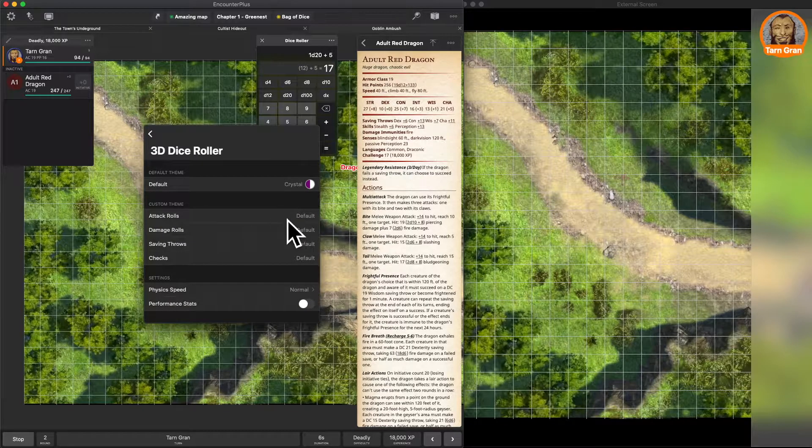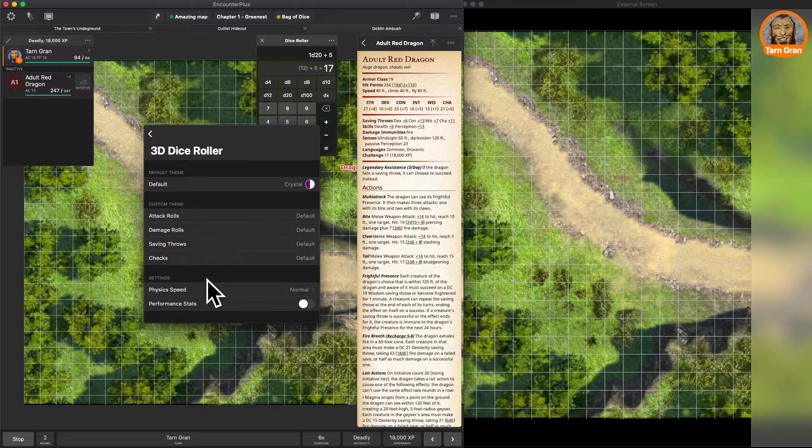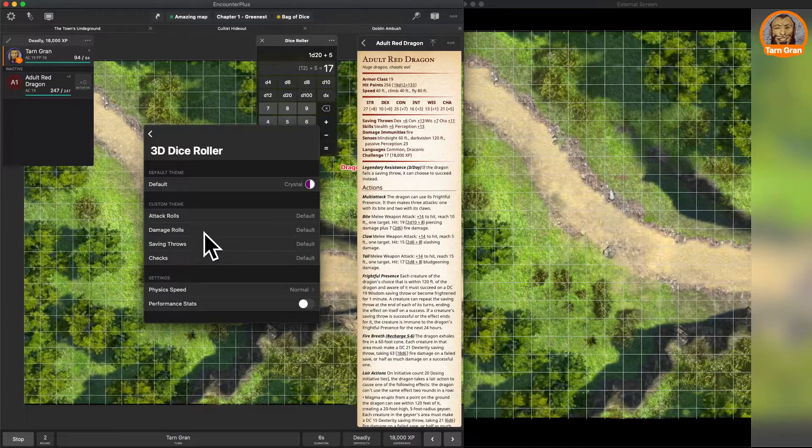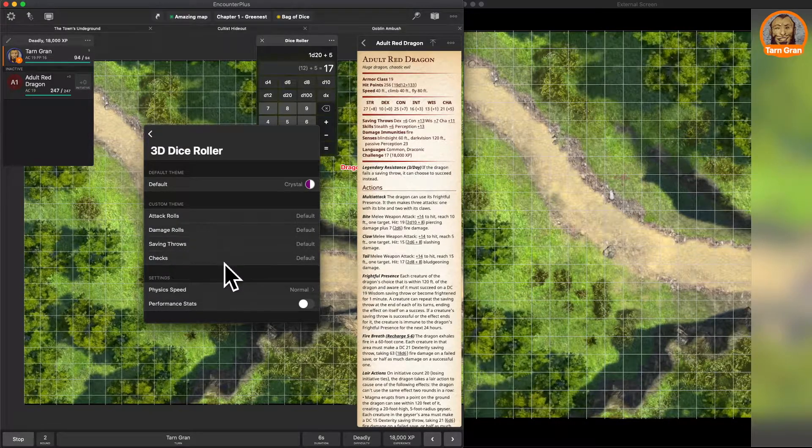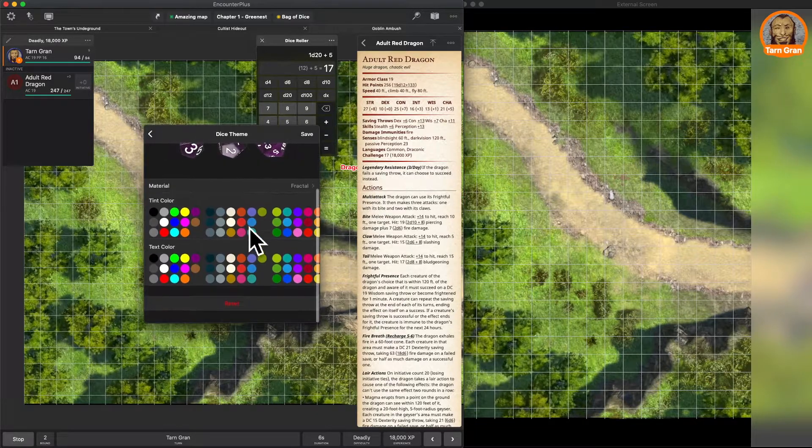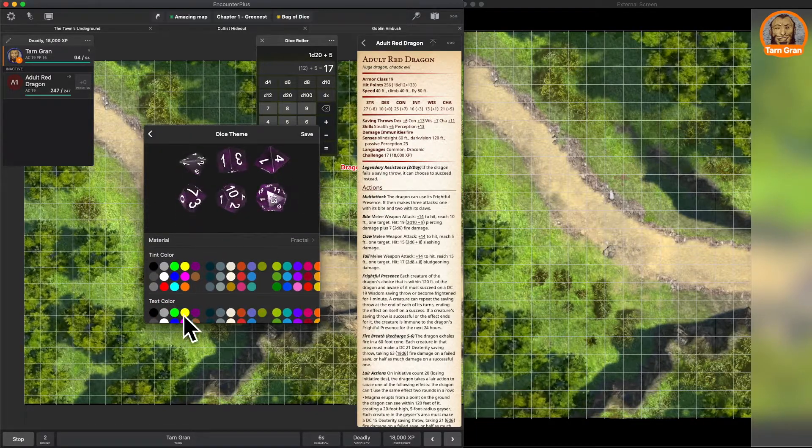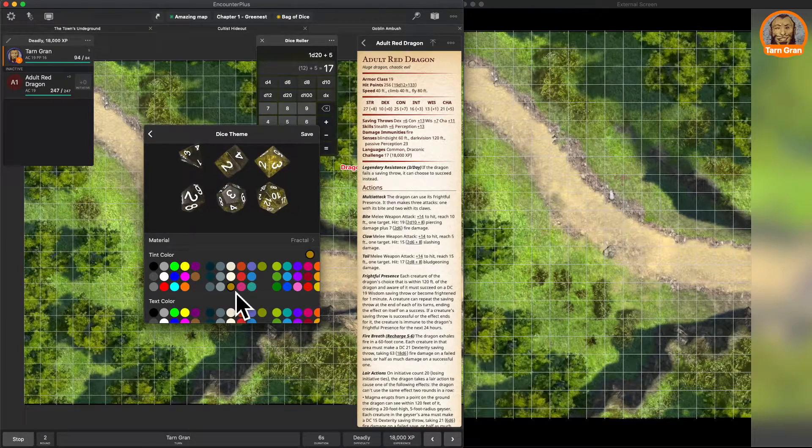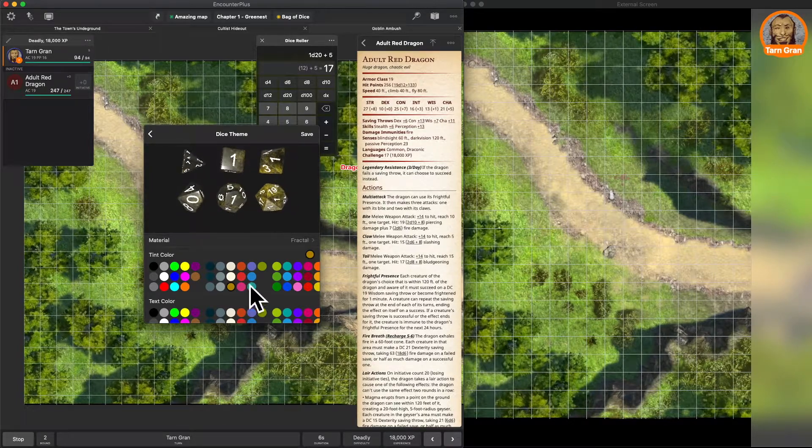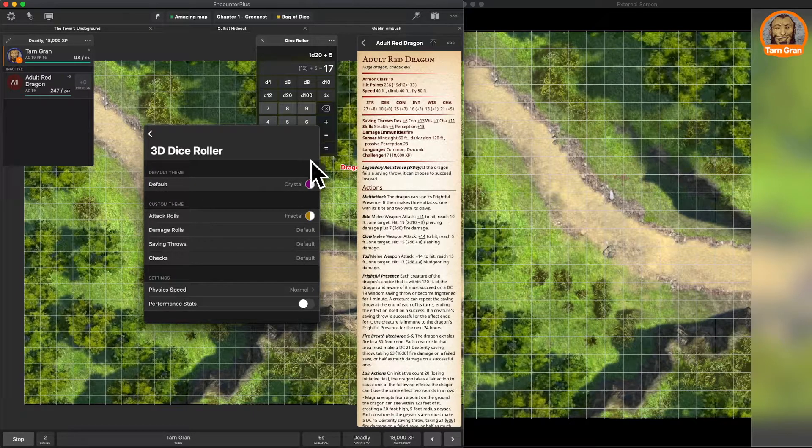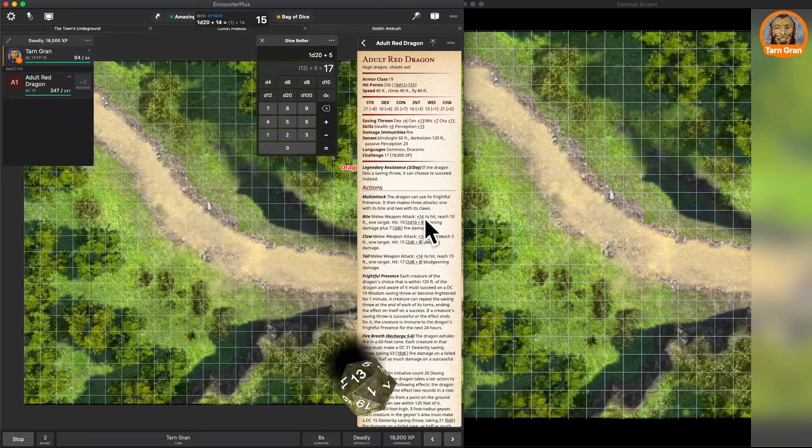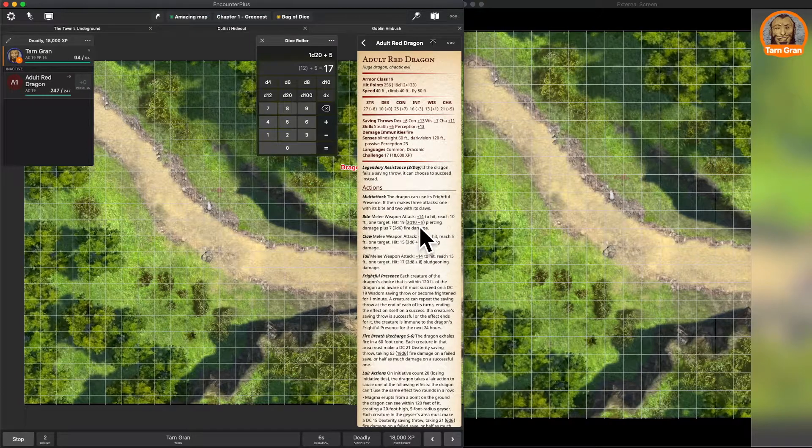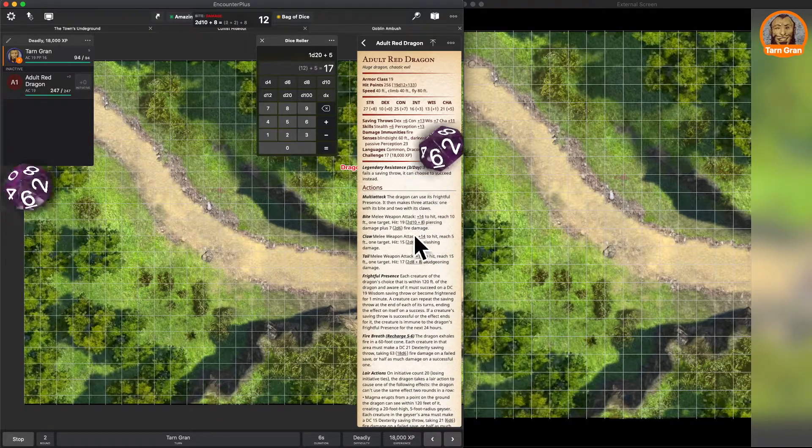You can also set separate themes for different types of dice rolls. Make your attack rolls one color, your damage rolls a different color, your saving throws a different color, your checks a different color. So here I can get in here all the same options to change my attack dice. So let's do, oh, that's kind of a fun combination there. We'll save that. So now when I attack, it uses those dice, and all the rest of my dice use the default because I haven't changed those.